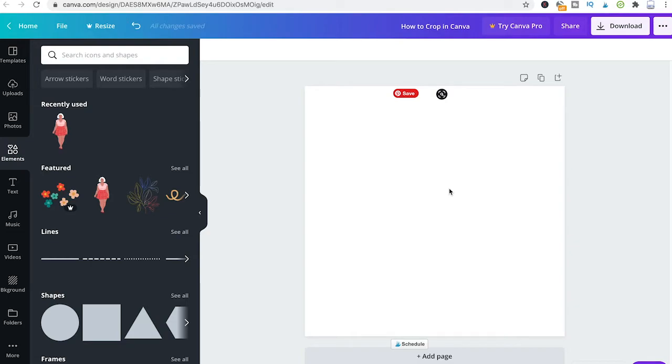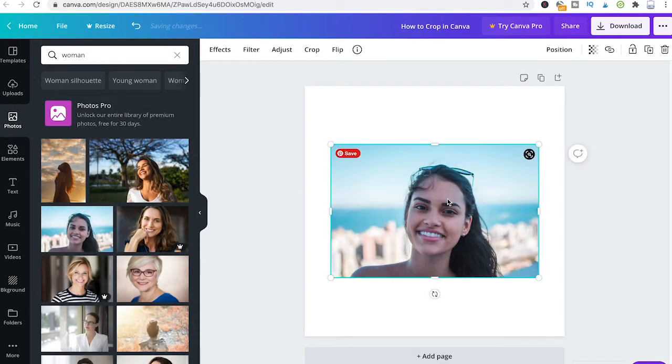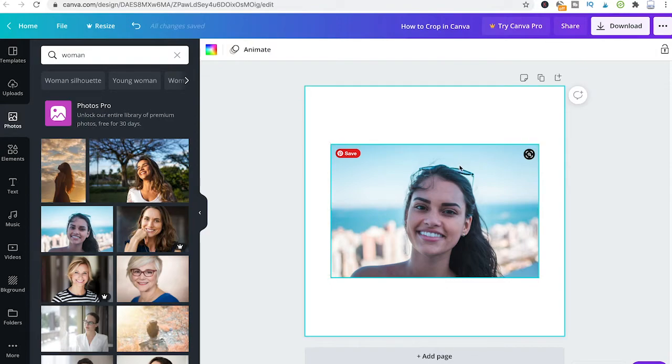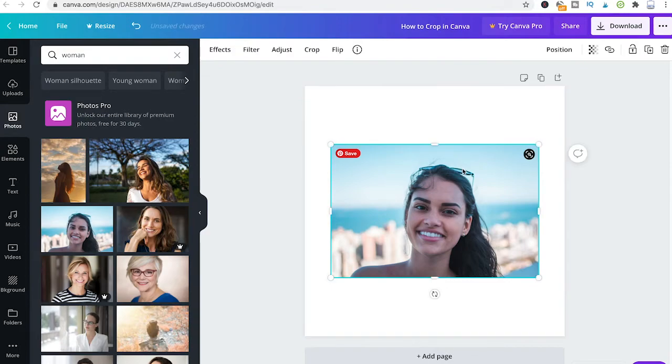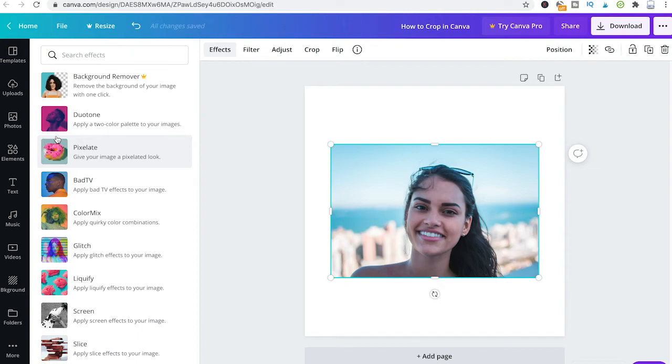Now last but not least, if you are on Canva Pro, to crop an image you can also use the background remover. So let's say you have a photo here and you would like to crop out the foreground of this picture. Then all you would need to do is click on the picture, then select effects here, and then click on background remover. This will take a few seconds, but then usually you end up with a perfect crop of the foreground, so the whole background would be removed.